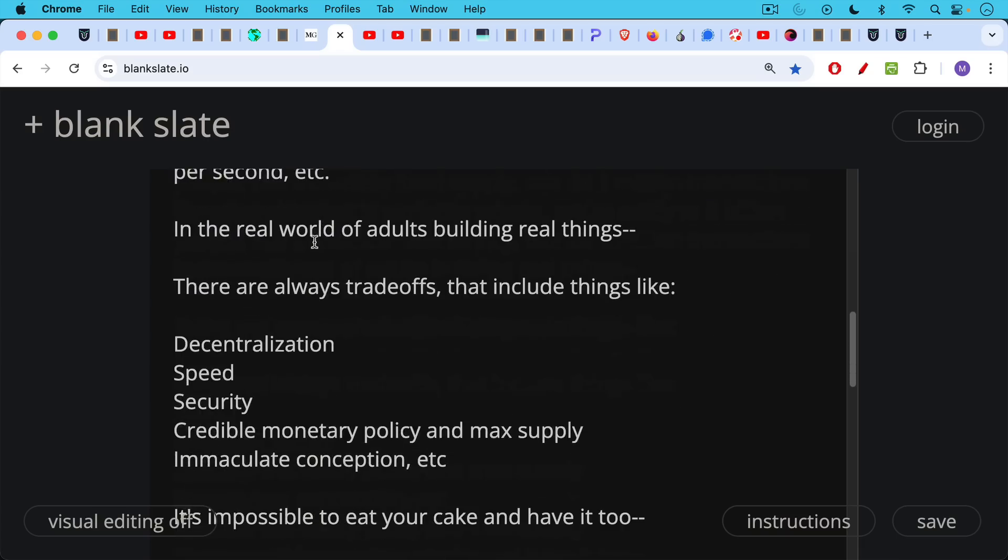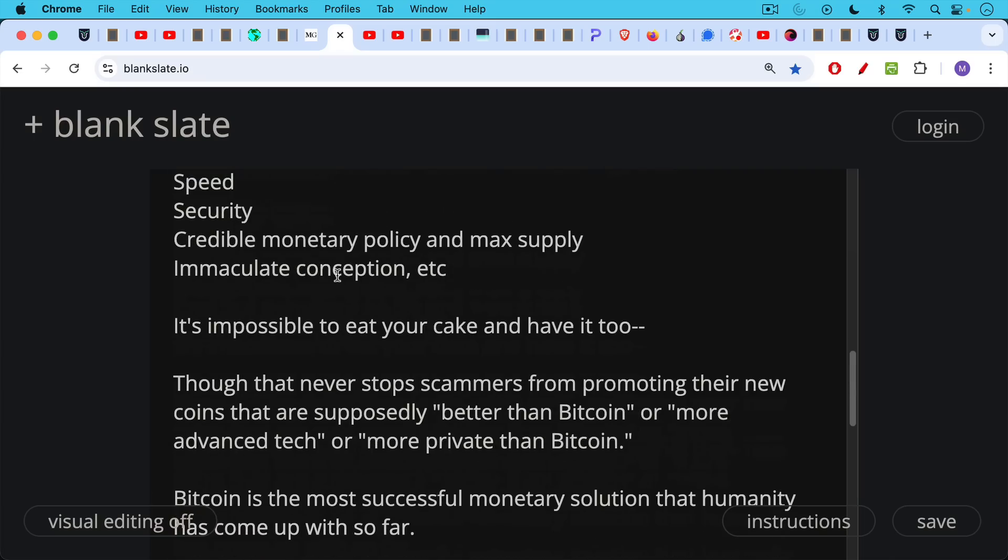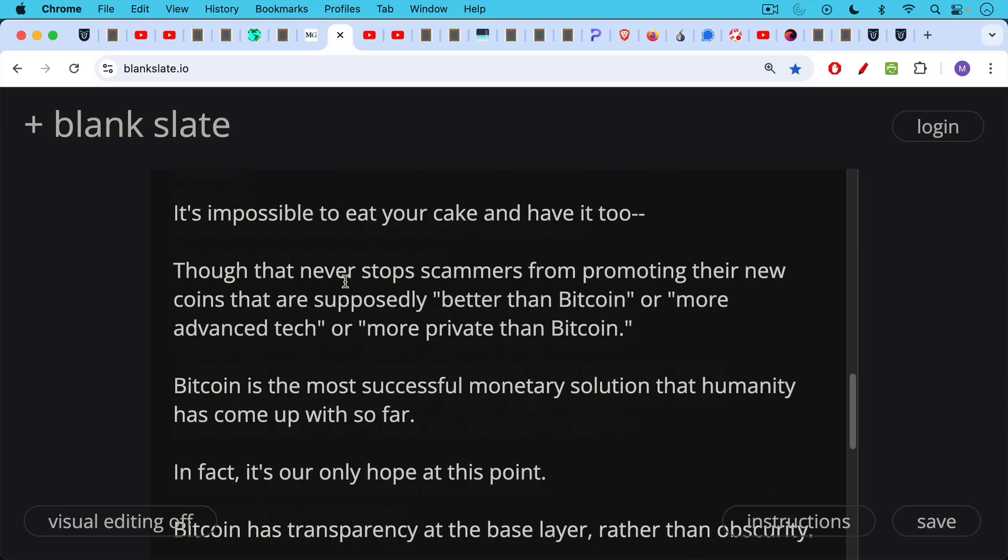It also includes things like credible monetary policy and maximum supply, immaculate conception, the origin of the money. These things are very, very important as well to make sure there's no pre-mine or any insider dealing from the outset because that makes it much less neutral money. So when it comes to these engineering trade-offs, it's impossible to eat your cake and have it too, though that never stops scammers from promoting their new coins that are supposedly, quote-unquote, better than Bitcoin or, quote-unquote, more advanced tech or, quote-unquote, more private than Bitcoin.